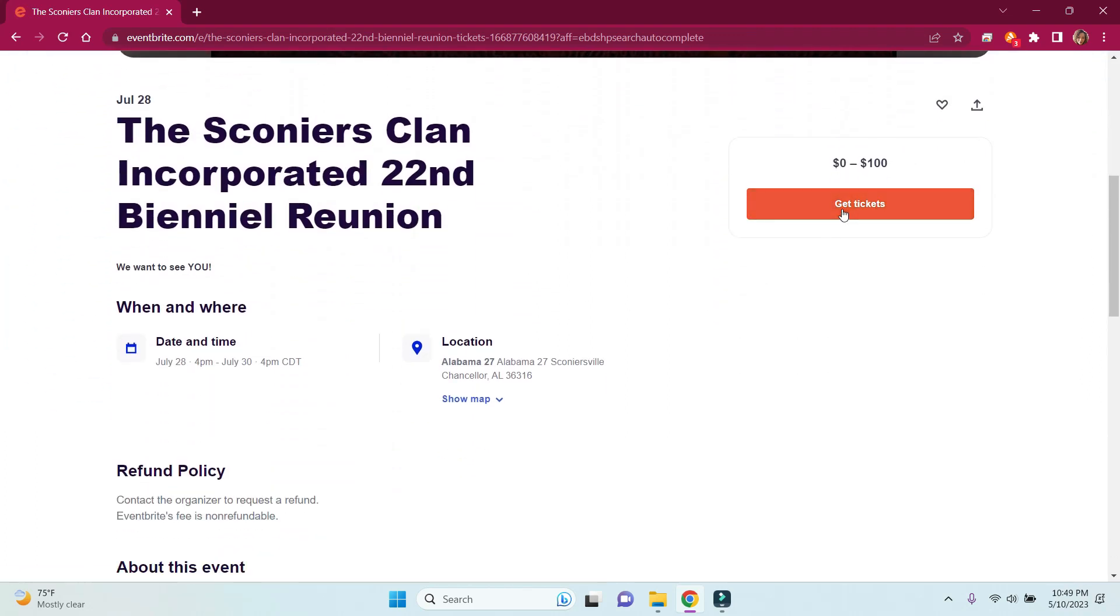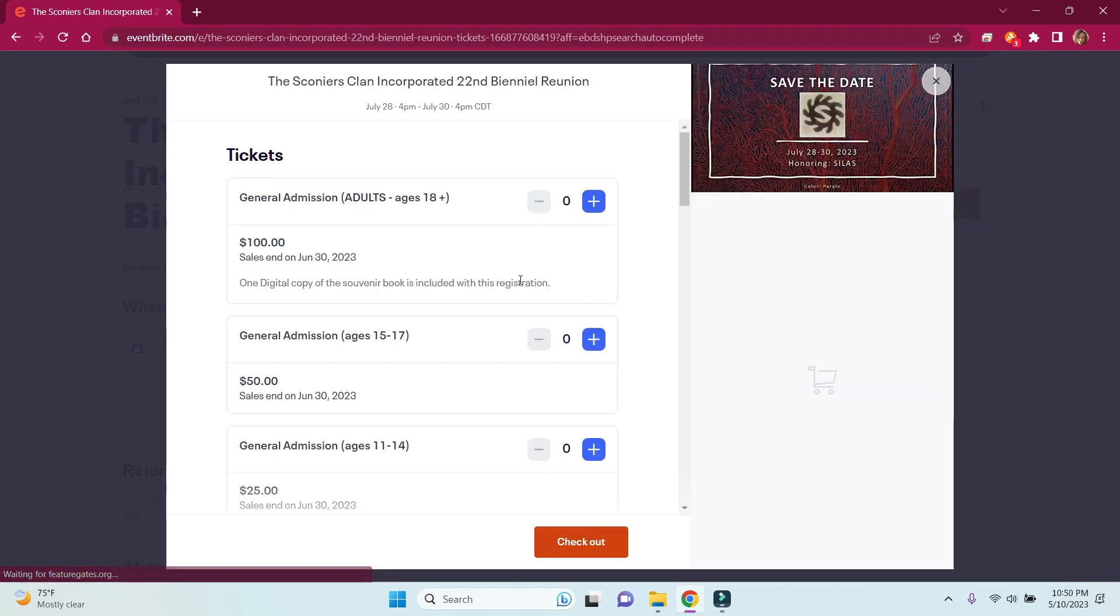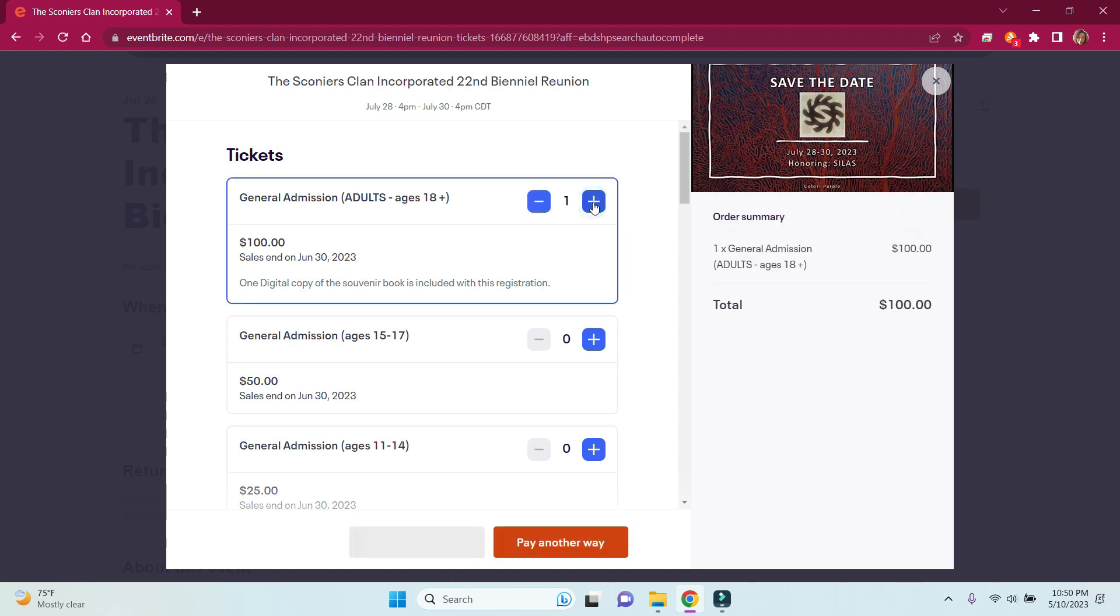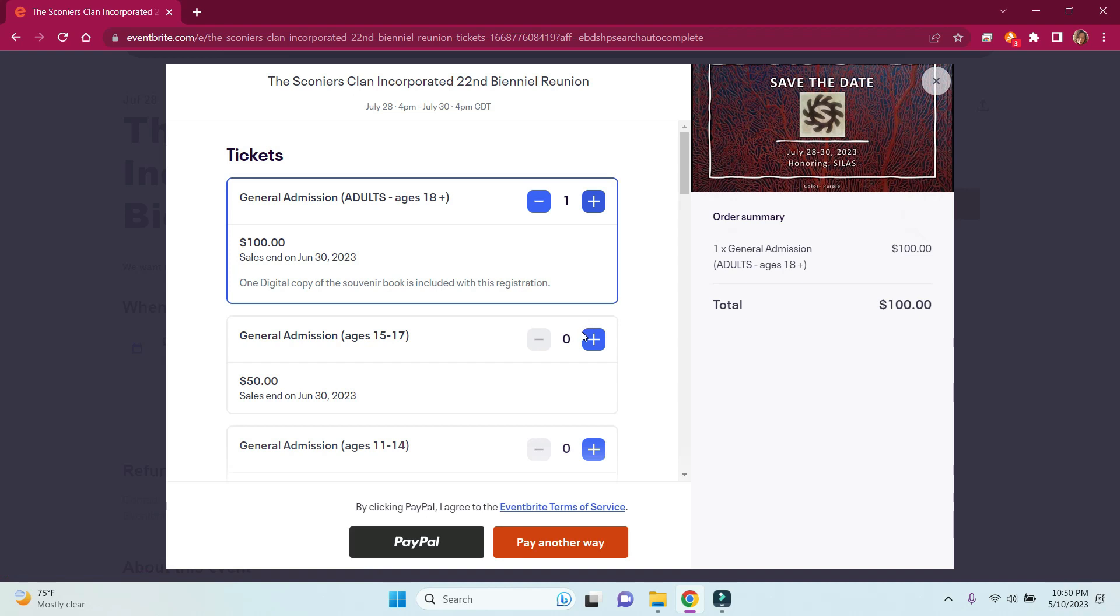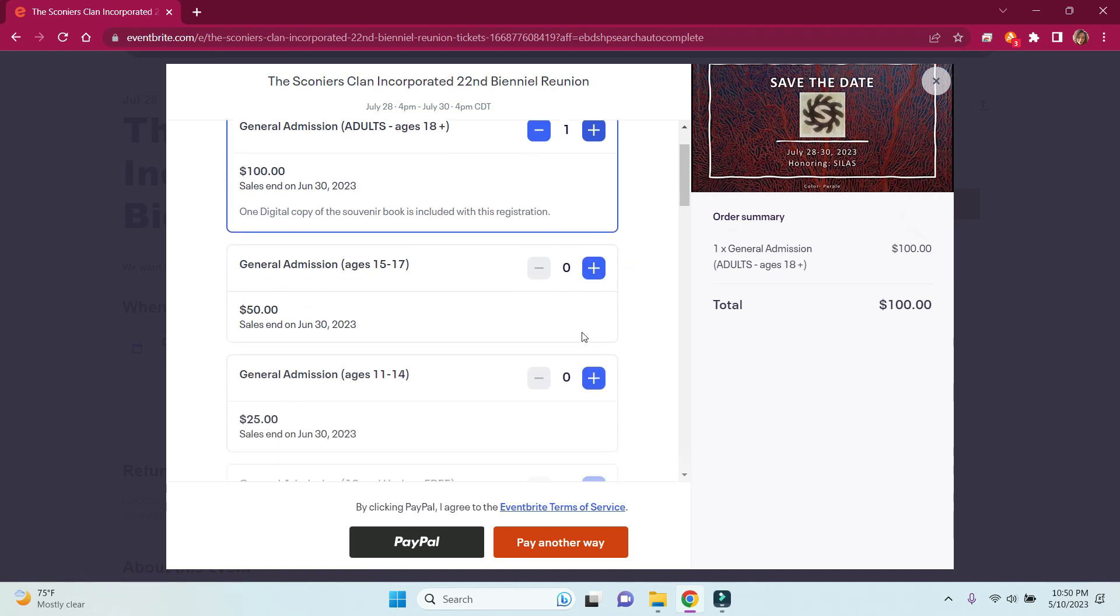Go to Get Tickets and put in the number of people that are going to be with you in the appropriate age group.